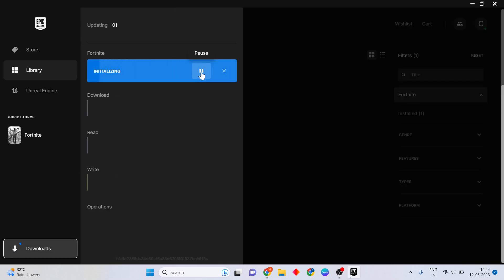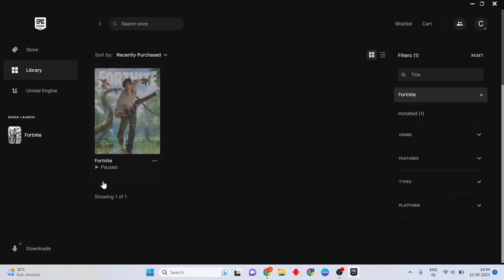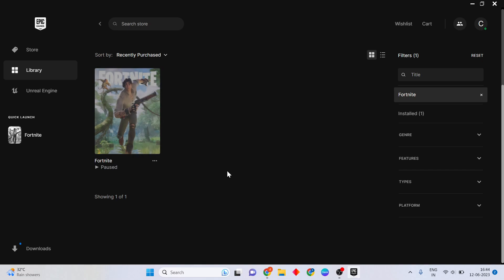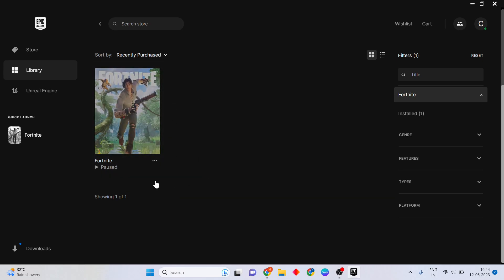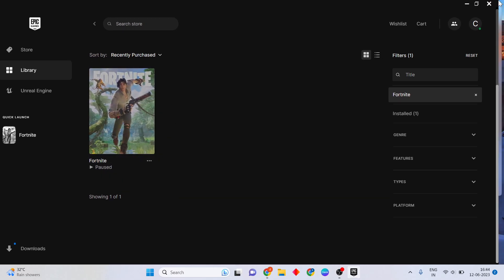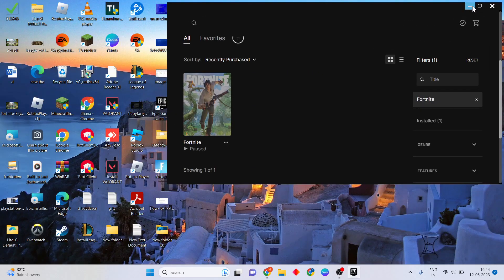Stop Fortnite if it is running, then let it update. For example, click to start the download and let it download. Then go to the next step.